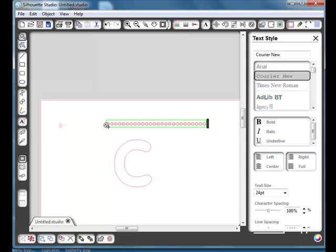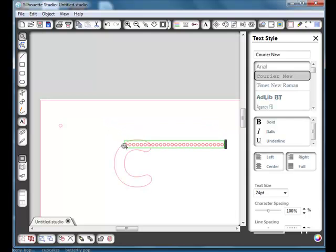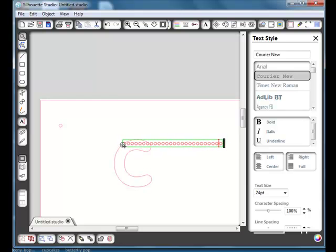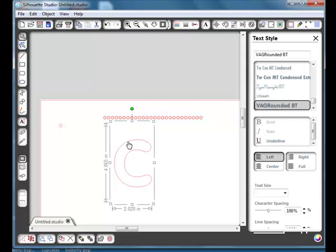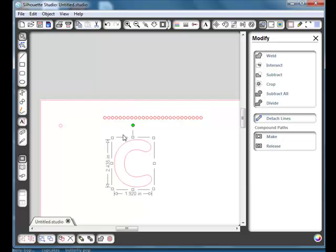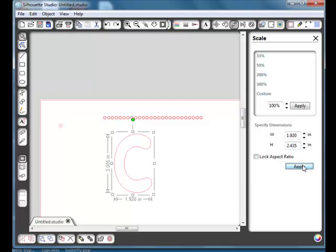And then we're going to drag this little cross box here and we're going to get it to fit to our letter. Well as you can see at the moment it won't work and that's because this is compounded. It's a solid shape at the moment and not just a path. So if we go up to modify and we release that, not only can you see that our box has now gone exactly round our letter, we will also be able to fit our text to it. So while we've got that selected we can go to the scale window and I want it 4 inches high and apply.